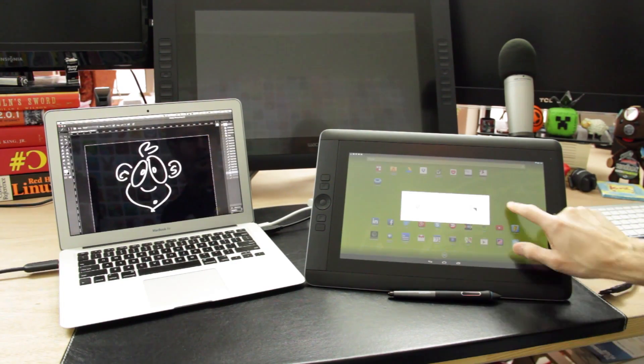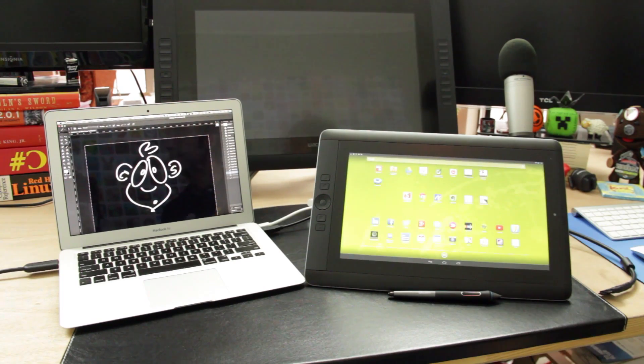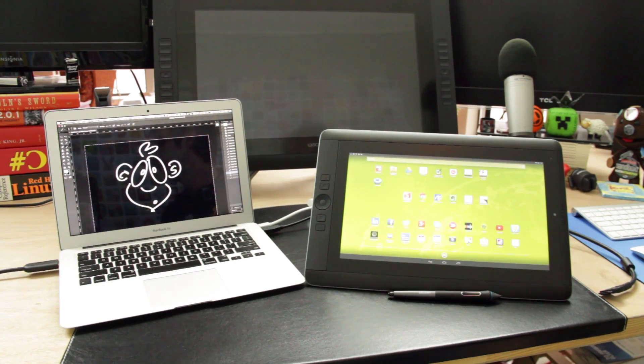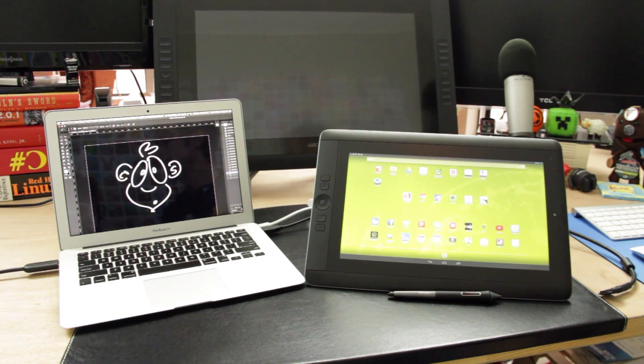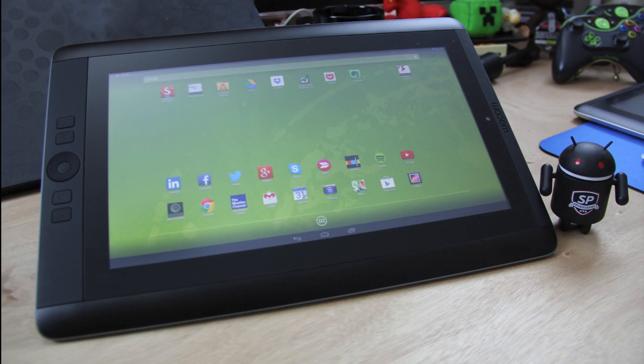Long-term, that should mean that you can use the device as a display tablet for as long as the hardware holds out. While the Android side of things might eventually become outdated as Android versions change, at least the display tablet functionality will always be there.